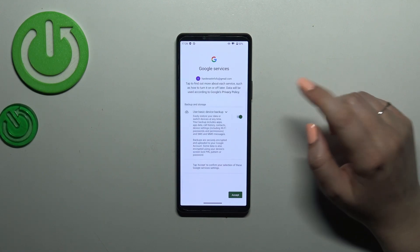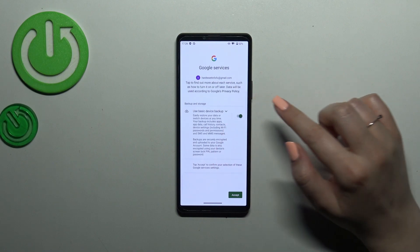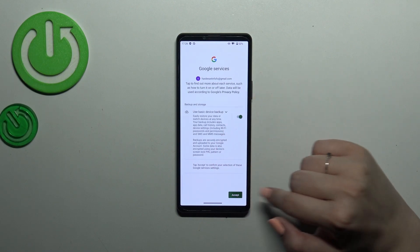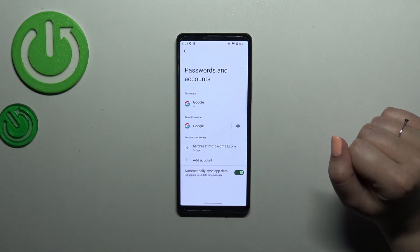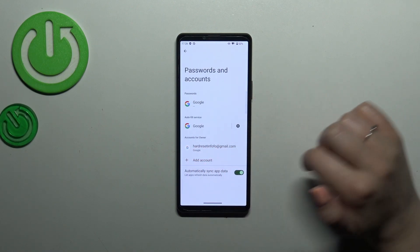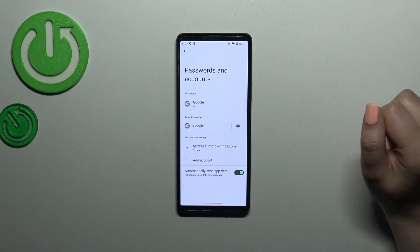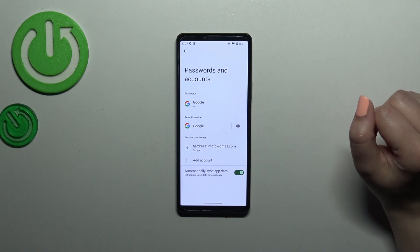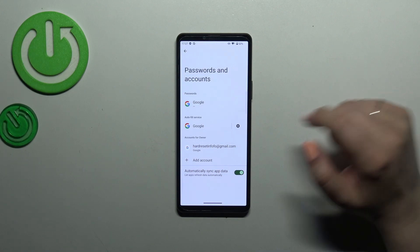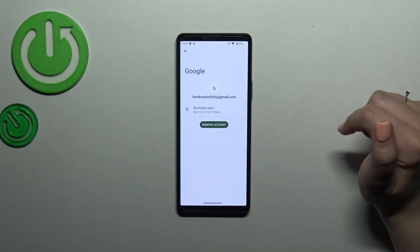Here we've got a shortcut for backup and storage info — just tap Accept. As you can see, our Google account is now added to the device. You can also remove it whenever you want.